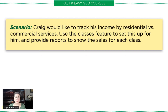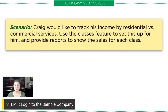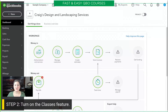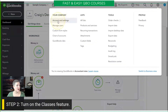So, the first thing that we need to do is we need to log into the sample company, and I have that set up right over here. Then, we need to actually turn on the classes feature. The way that we do that is we go to the gear icon, accounts and settings.